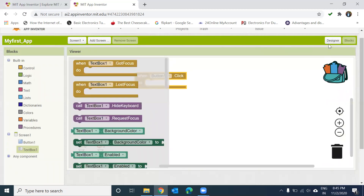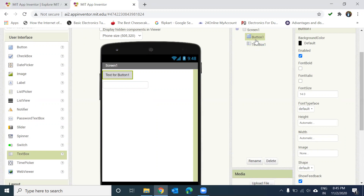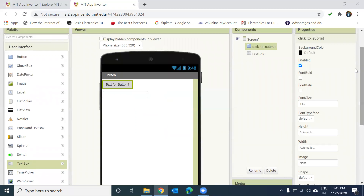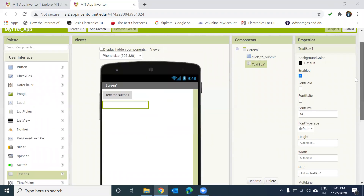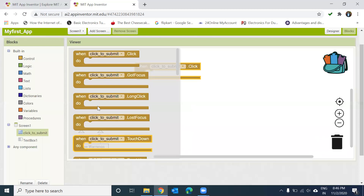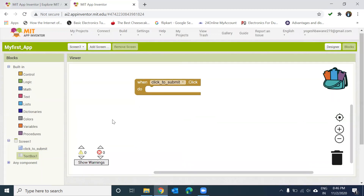When creating an Android application with many components, you can get confused, so you should rename your components. For example, I want to rename Button1 — since I'm using it for submission, I'll rename it 'click_to_submit'. Now you can see that the name in the Blocks section also updates automatically. All the block names change to reflect the new component name.